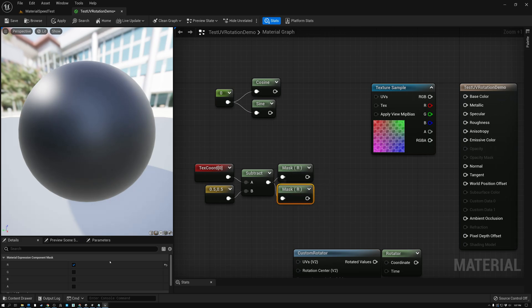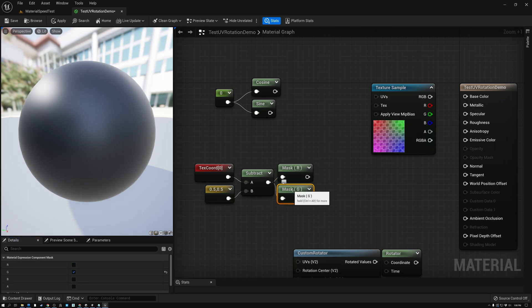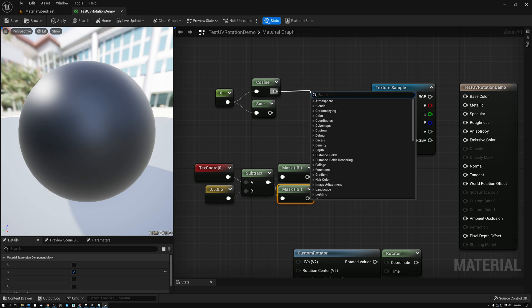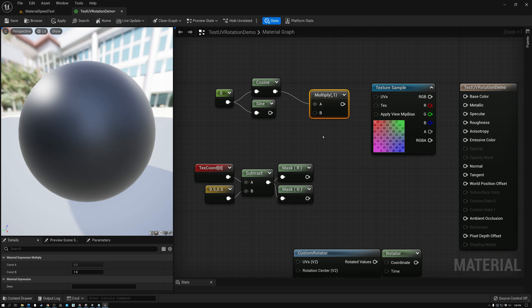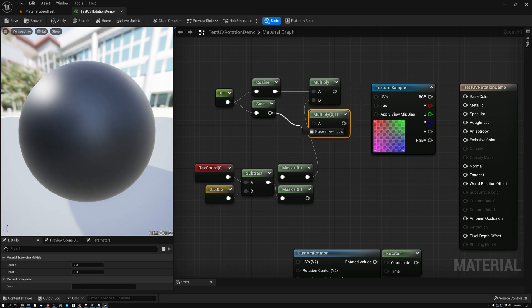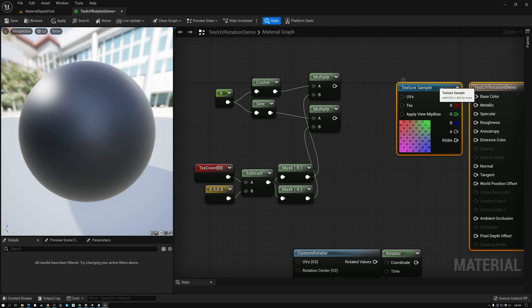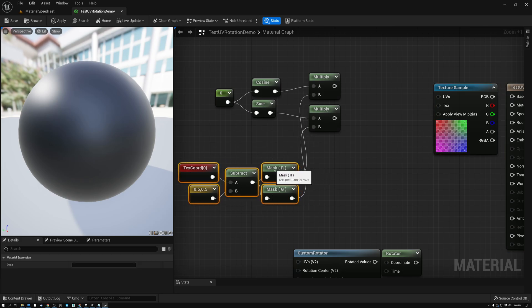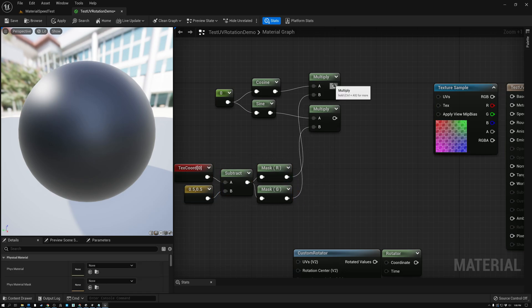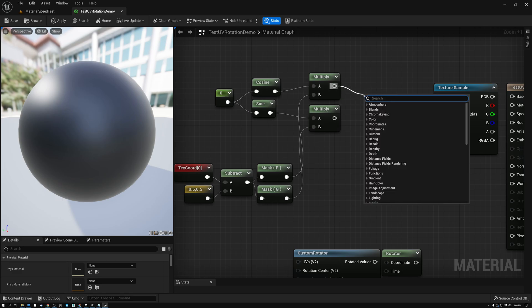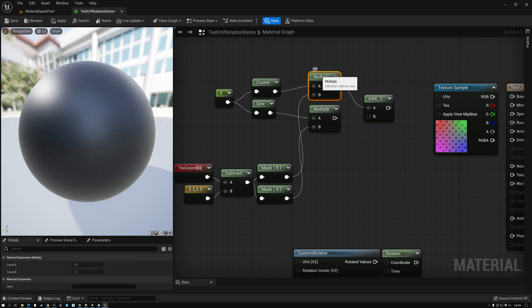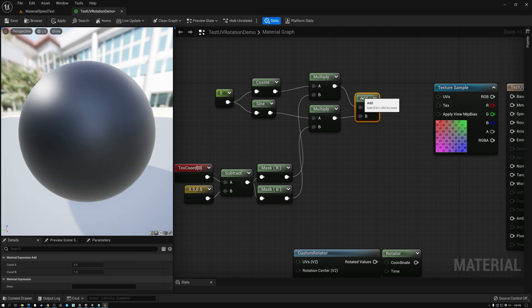I know these say red and green, but they actually represent our U coordinate and our V coordinate. Now I'm going to take the cosine value and multiply it by my U coordinate. And then I'm going to do the same thing with sine — multiply sine by my V coordinate. So what I'm trying to do is create a U and a V. This top row up here is going to represent my U. The next thing I need to do is add these two values together, and this is going to be my U.